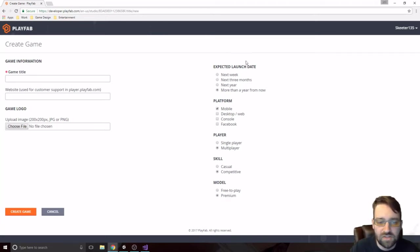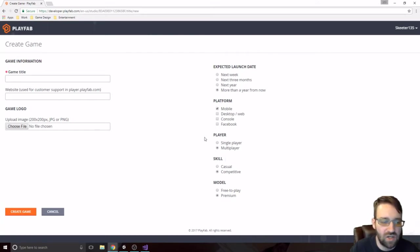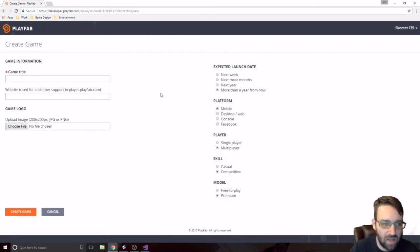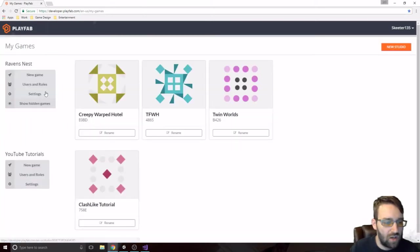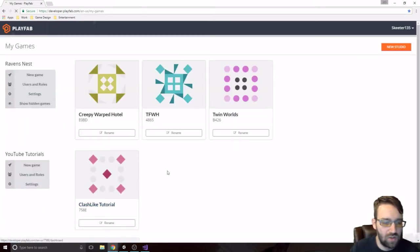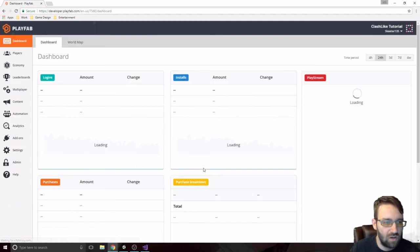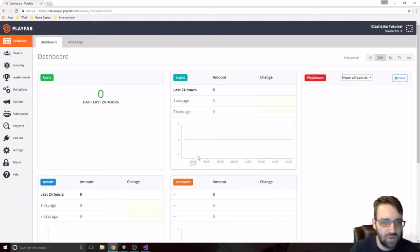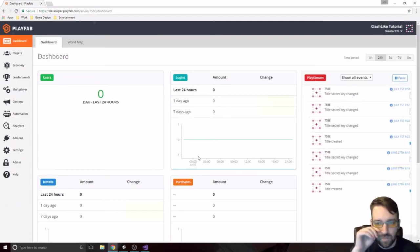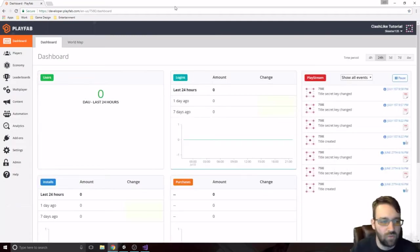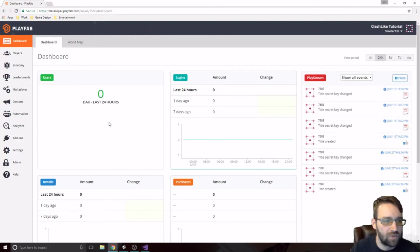None of these settings really matter that much. They're not going to change anything inside of it or anything like that. So I already have our Clashlight Tutorial one right here. So we're going to go inside of here. And we're just going to do some just going through and figuring out what this place actually is.